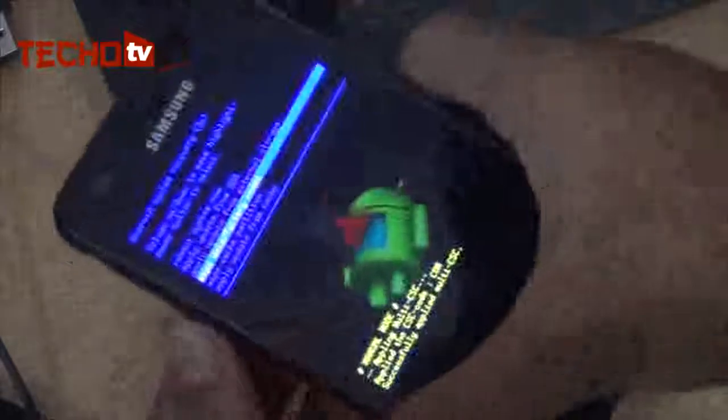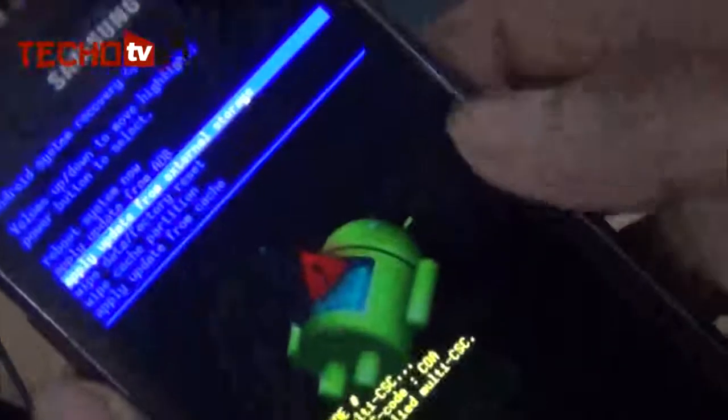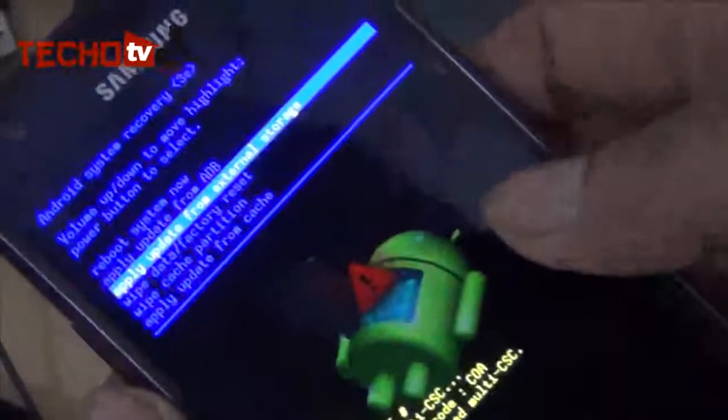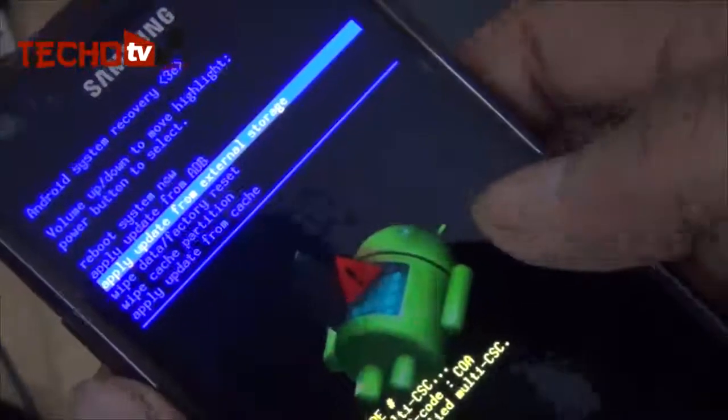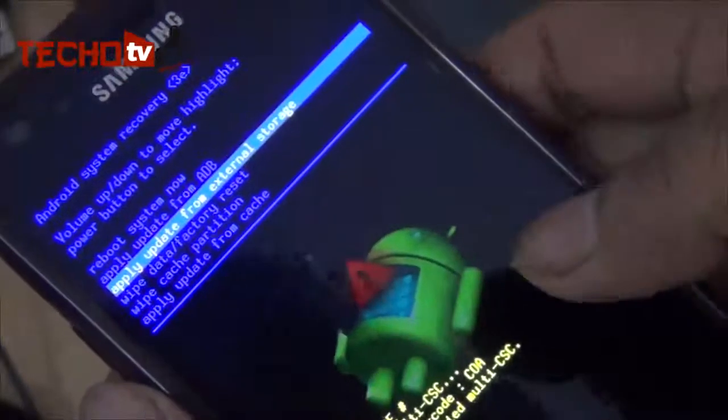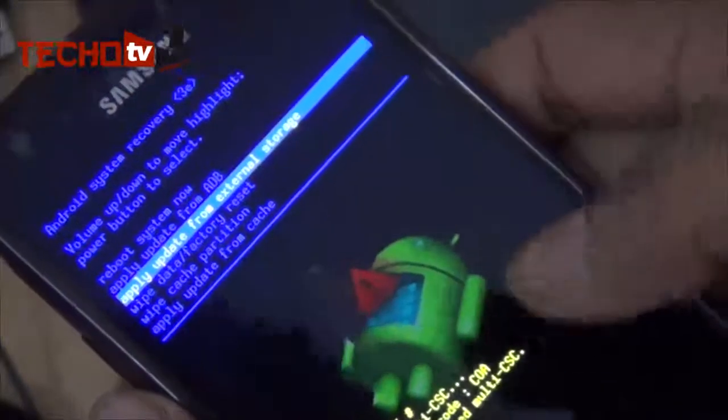We need to select the option 'Apply update from external storage' because we have placed that rooting package onto the external storage, that is the external SD card.